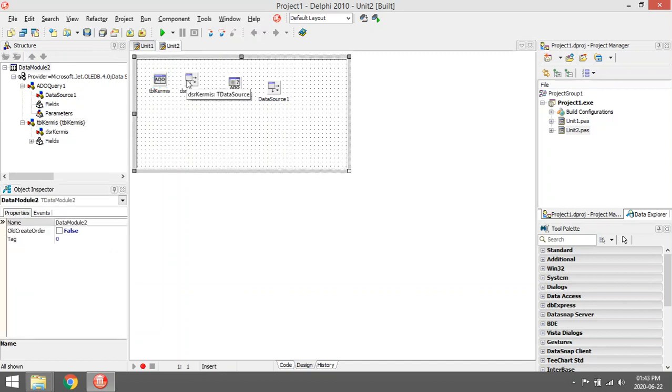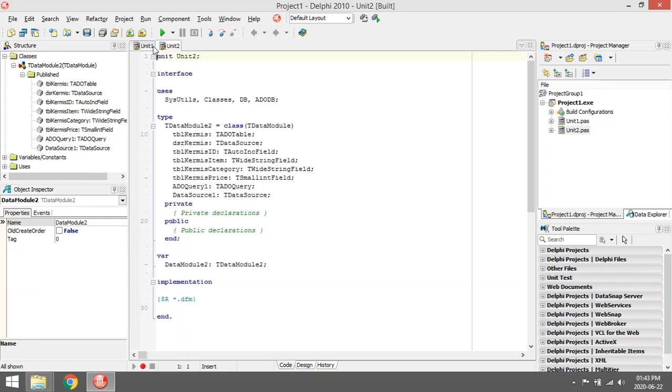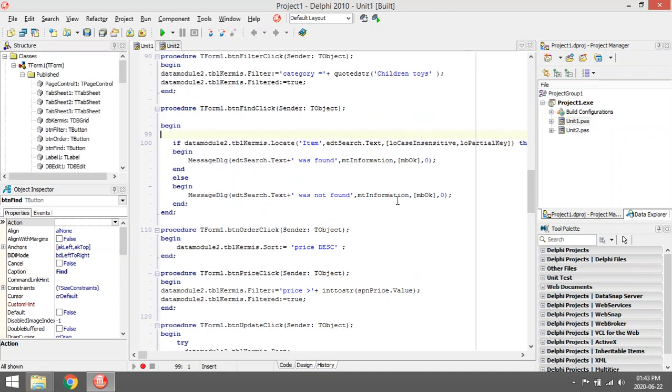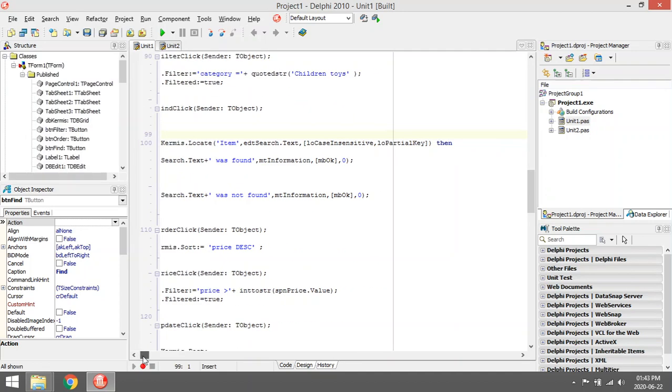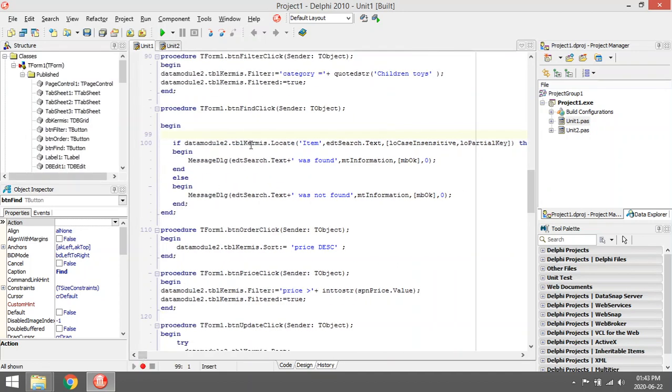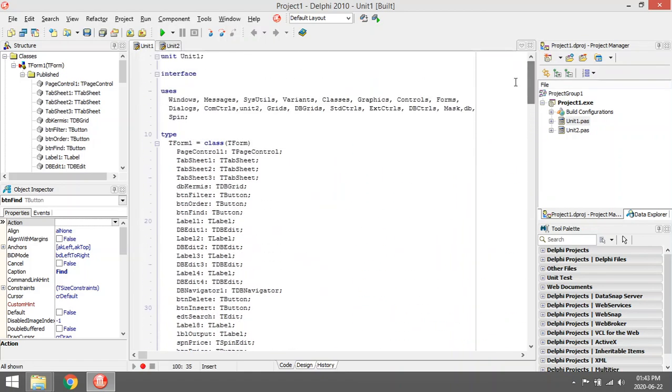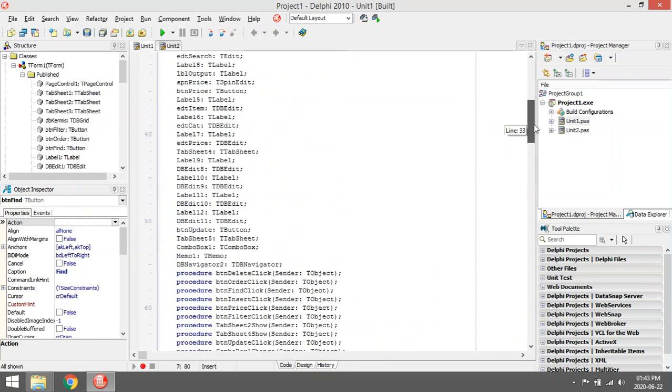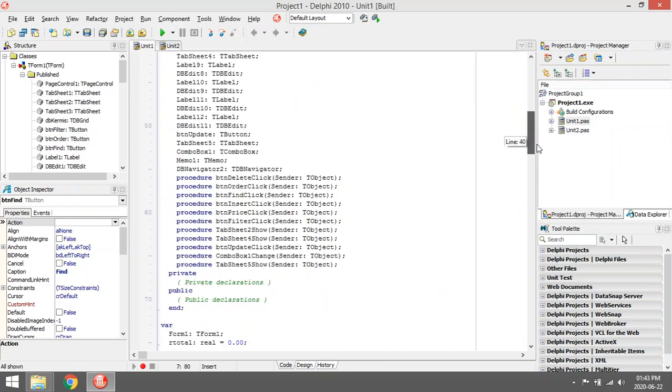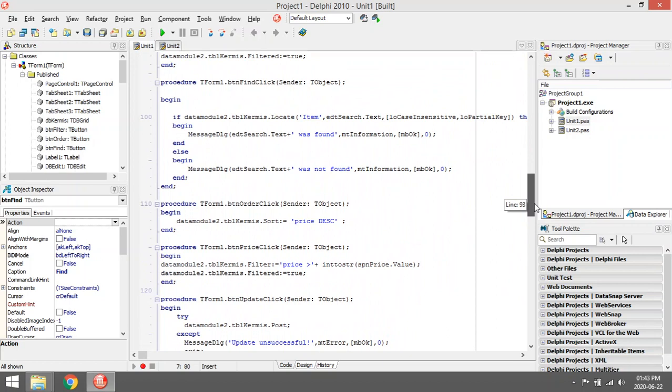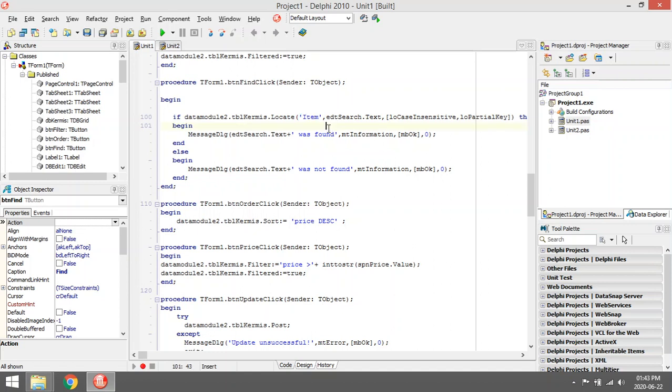Then the find, better known as the locate. So to use the locate, you must add the DB unit. So you must remember to add the DB unit. The locate works like this: you say table name dot locate, then the field name that you are looking for. I want to search for something in the item field. Then the second parameter is I am going to look for whatever the guy typed into edit search dot text.